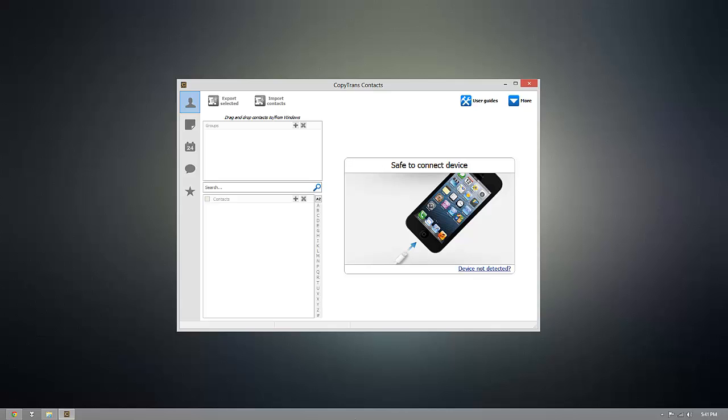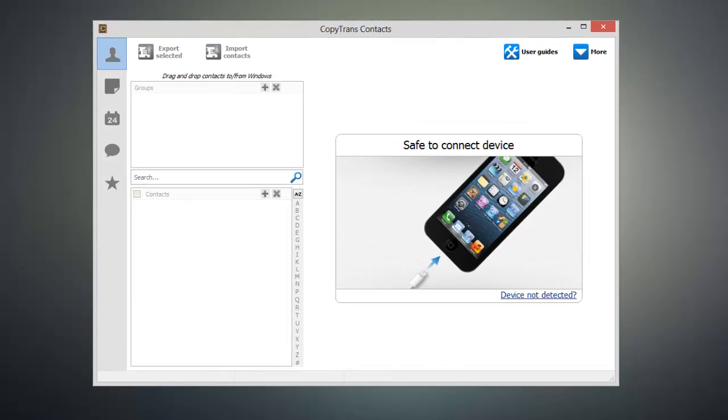Once CopyTrans Contacts is open, connect your iOS device to your computer and CopyTrans Contacts will go ahead and load up the existing contacts on your device.